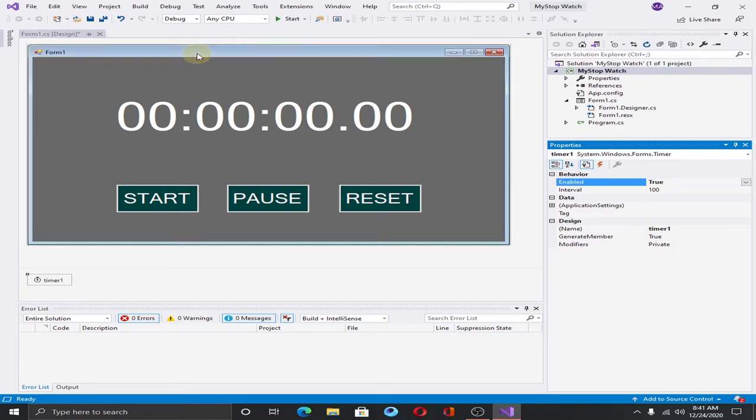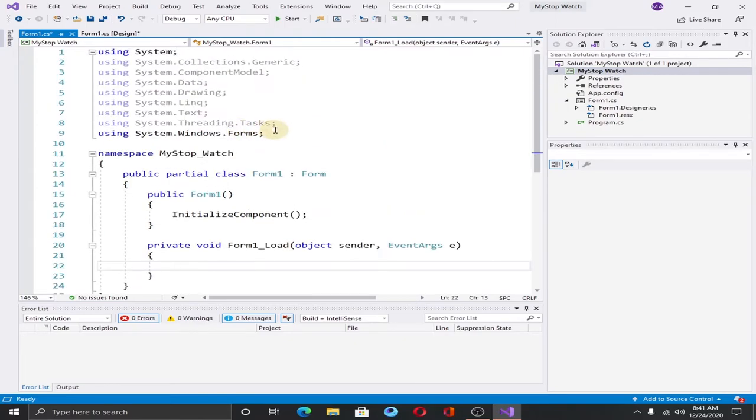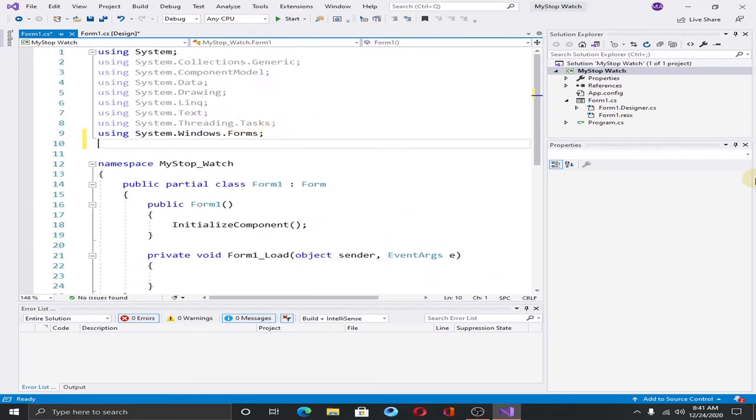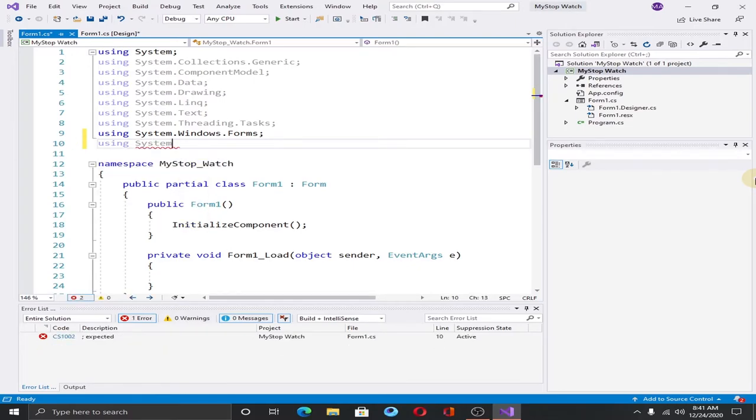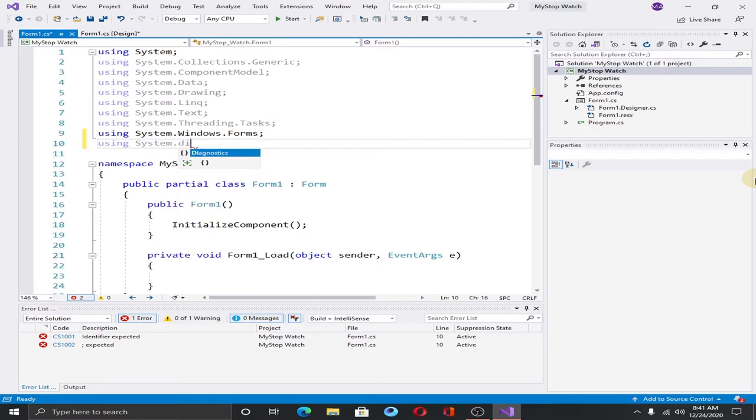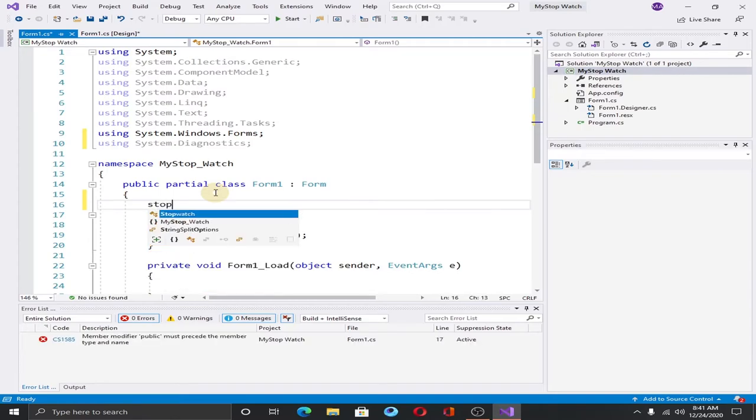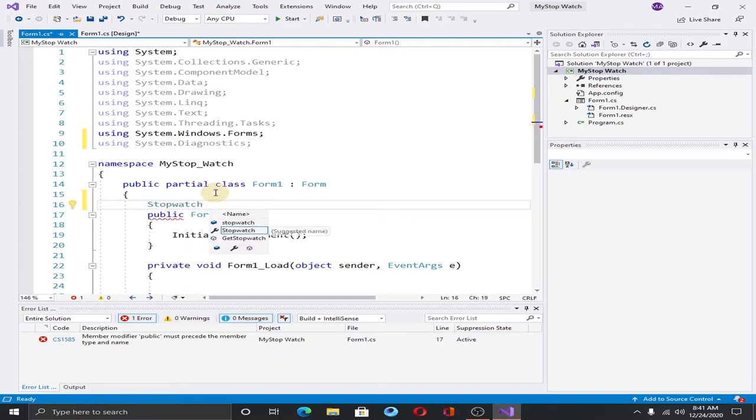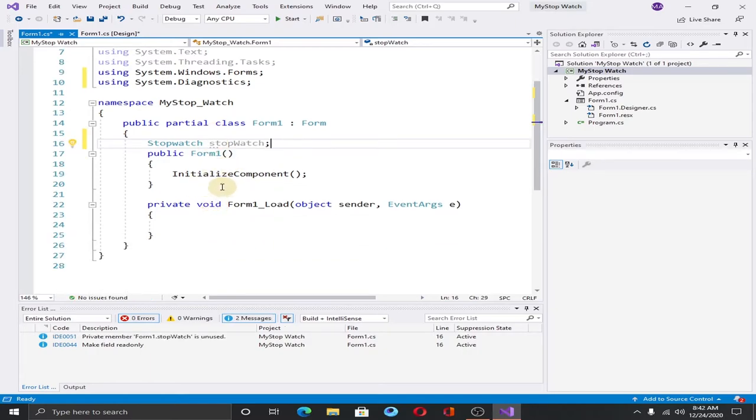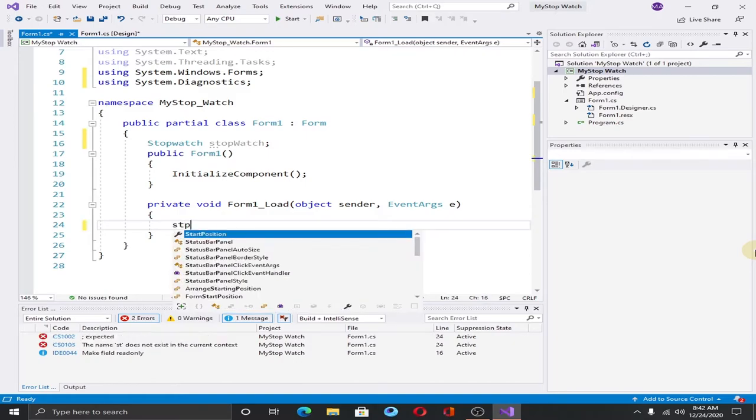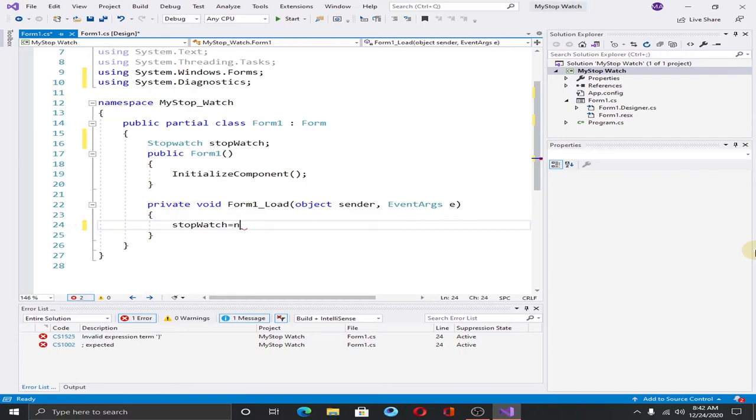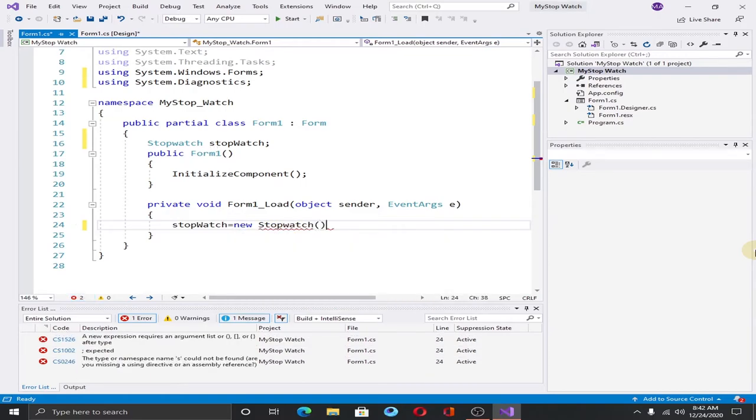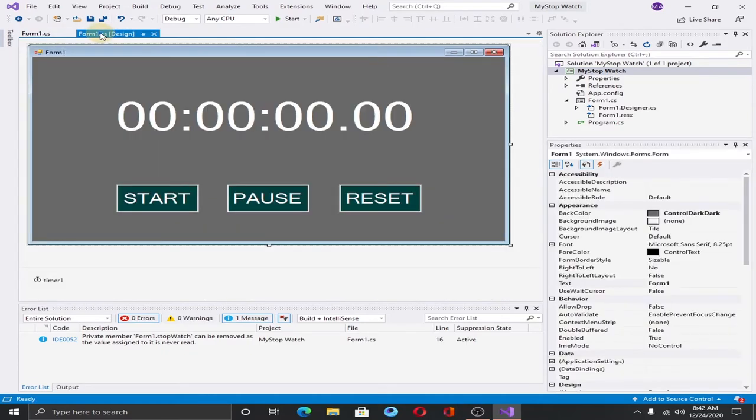Double click on the form. This is our form class. We need to initialize our stopwatch class in the form method. So for that we need to use a namespace system.diagnostics. Create the class stopwatch and create an object of that class. The object name will be stopwatch. Initialize the stopwatch class. Save it.